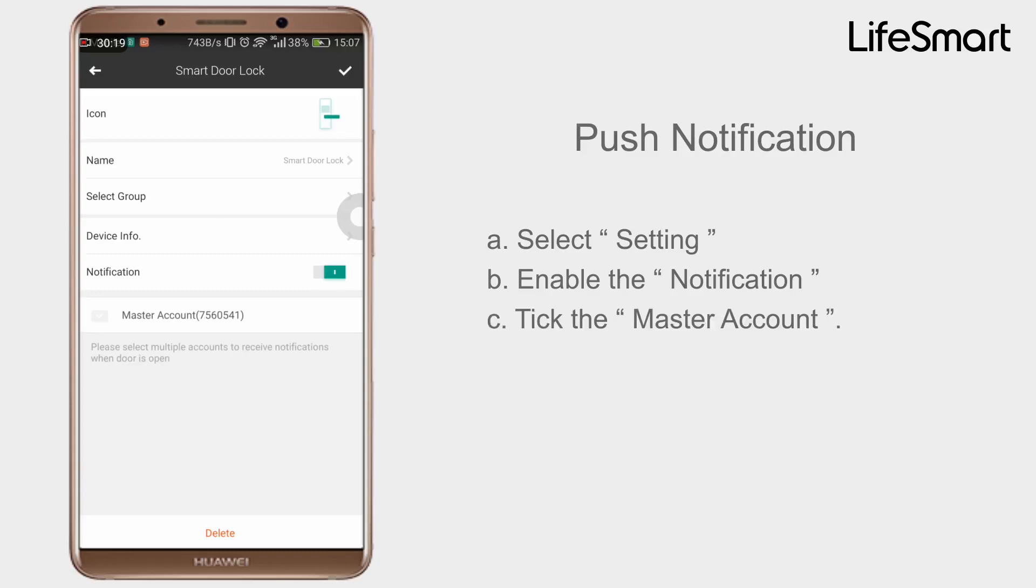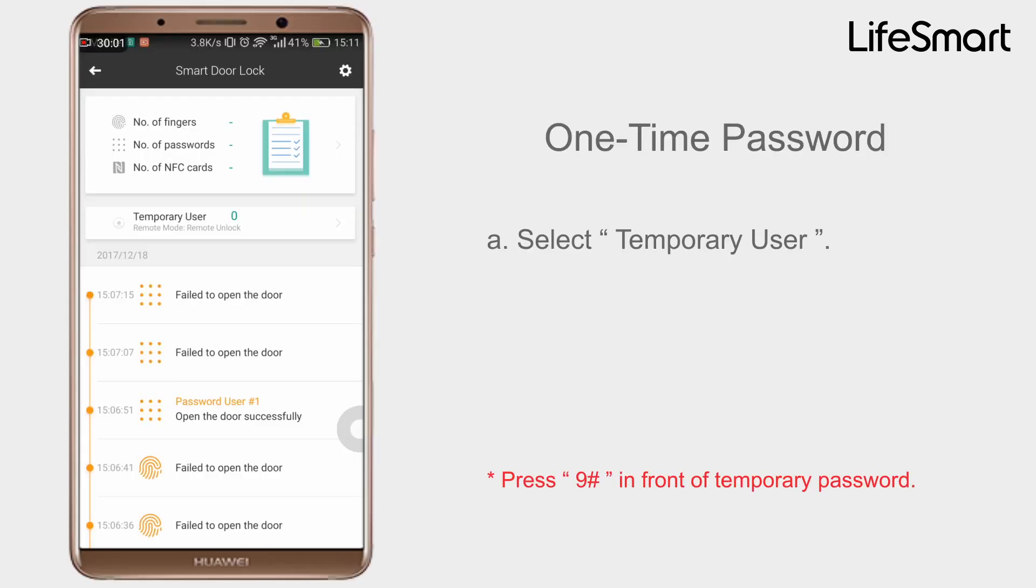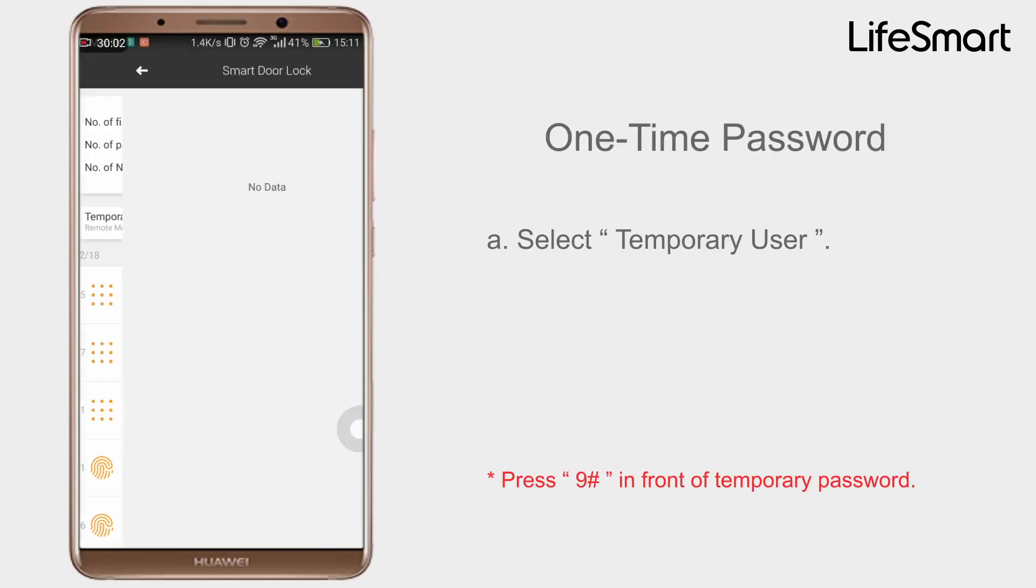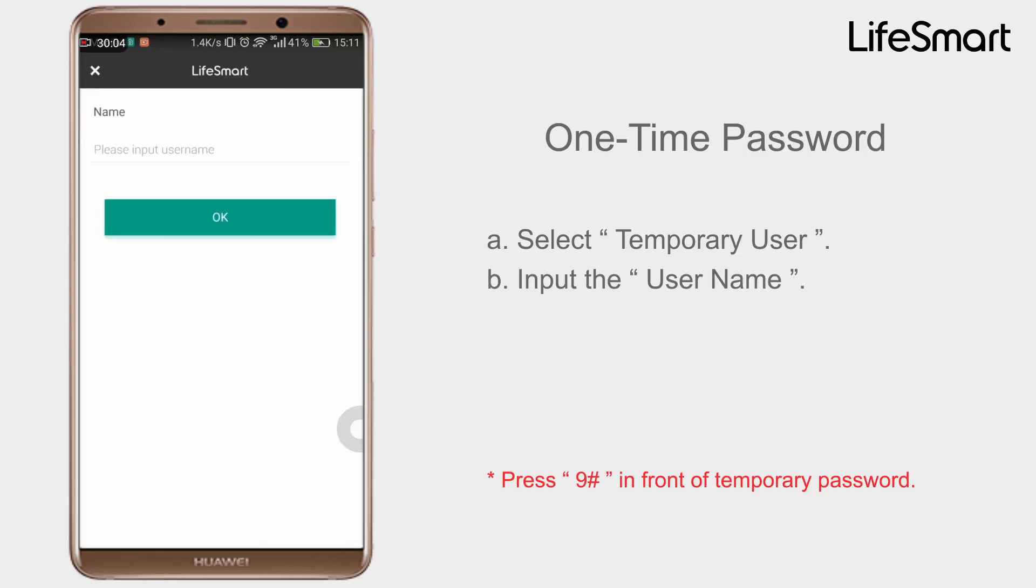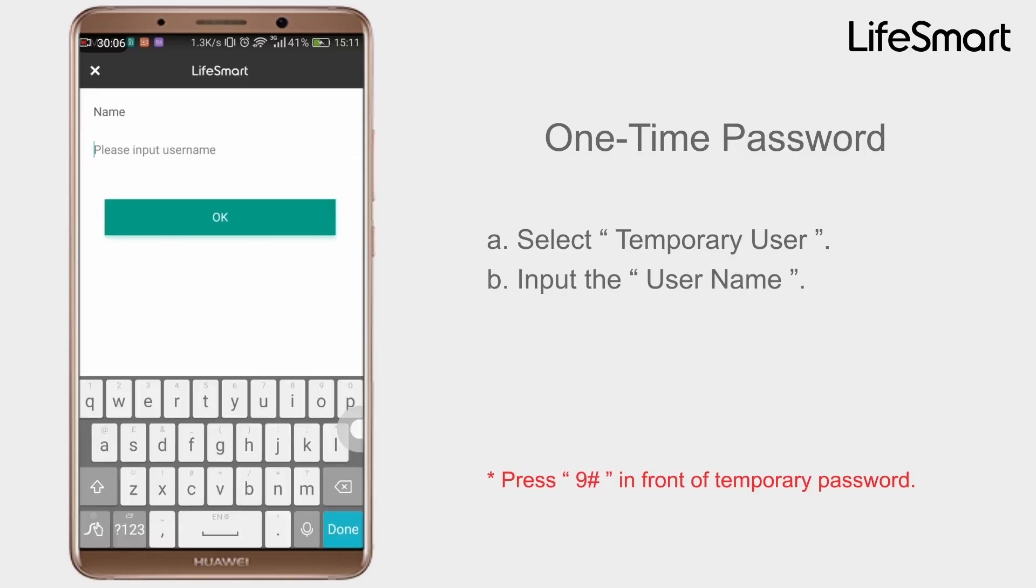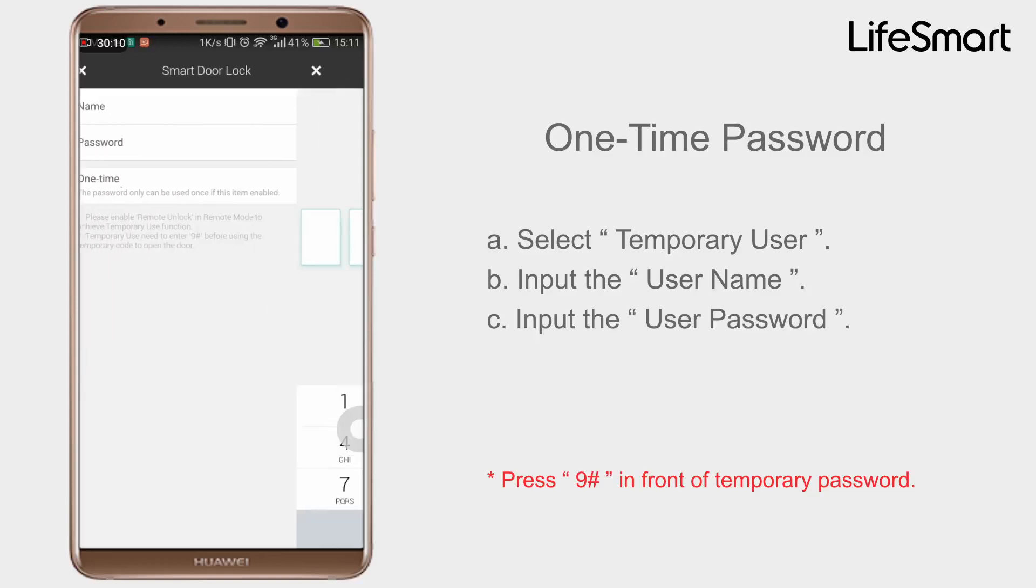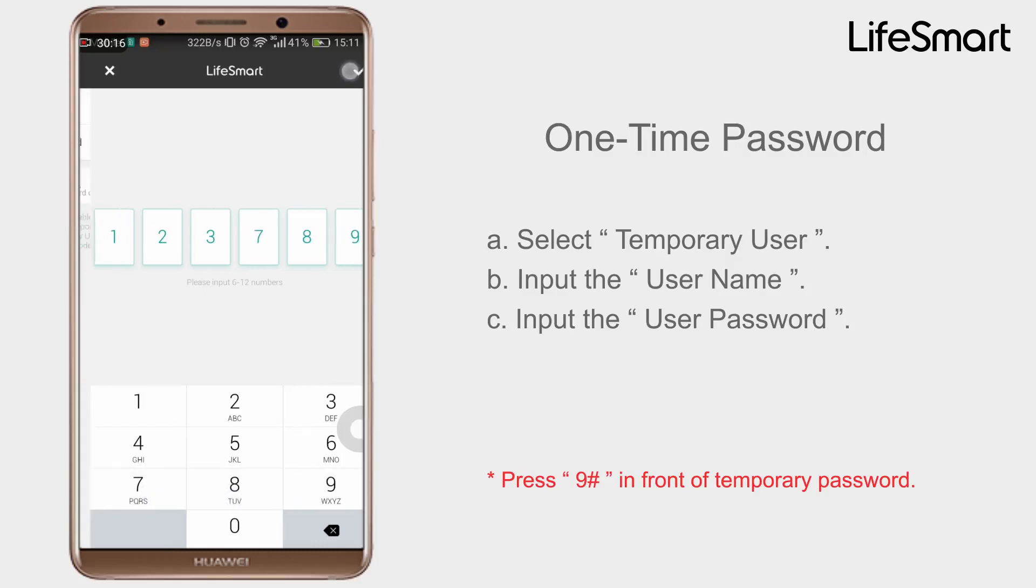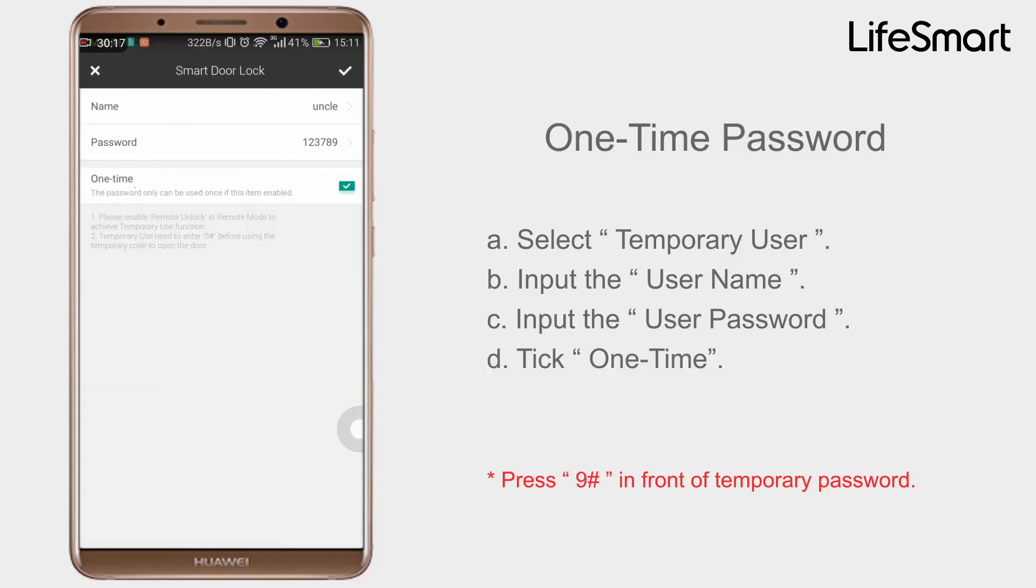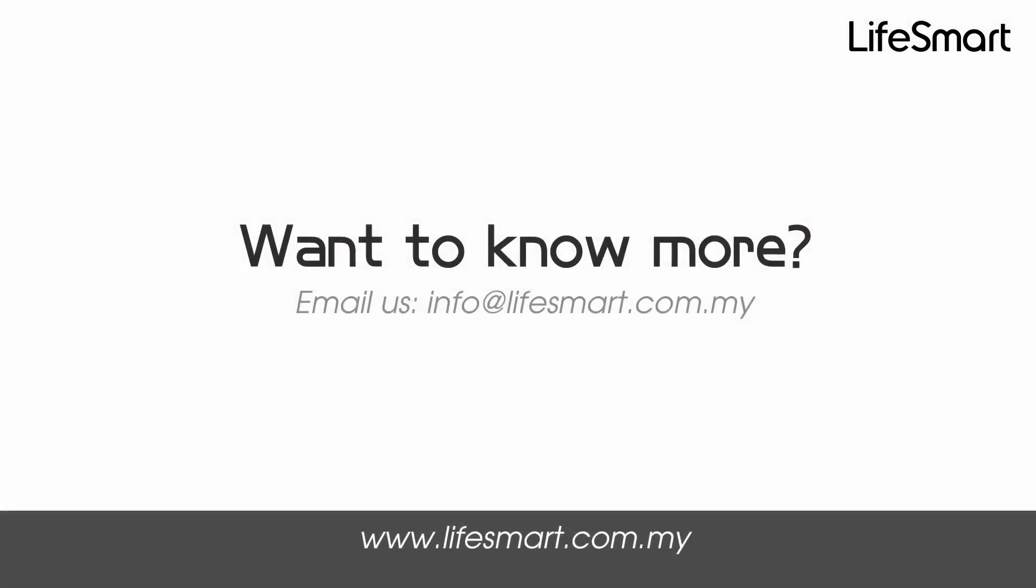Temporary Passcode. Select Temporary User, input the user name, input the user password. Tick one time. The temporary user been added. Any question or want to know more? Email us at info@lifesmart.com.